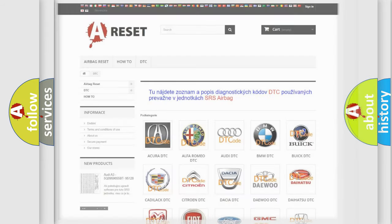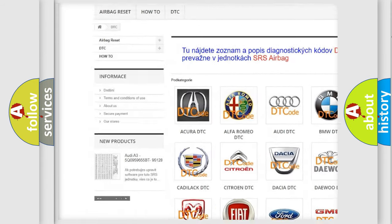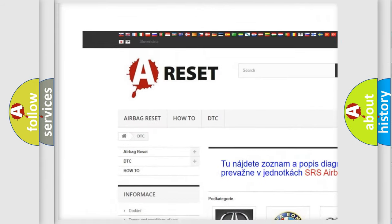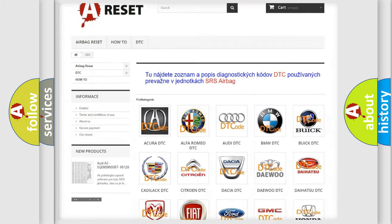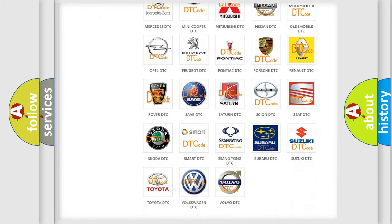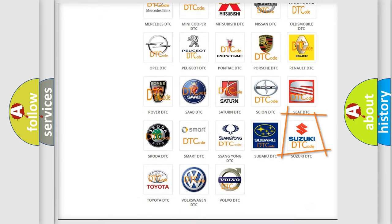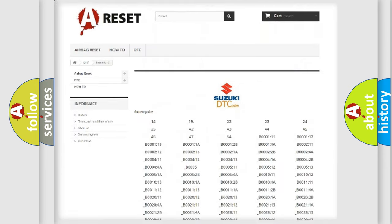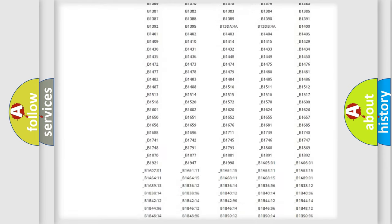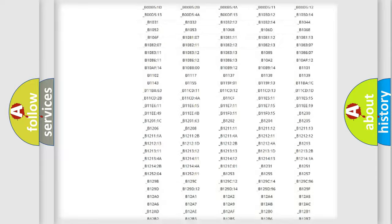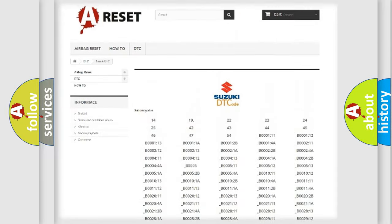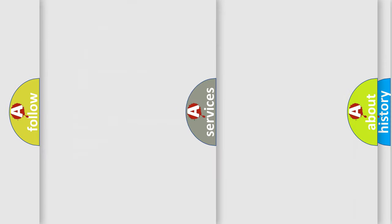Our website airbagreset.sk produces useful videos for you. You do not have to go through the OBD2 protocol anymore to know how to troubleshoot any car breakdown. You will find all the diagnostic codes that can be diagnosed in Suzuki vehicles, and also many other useful things.